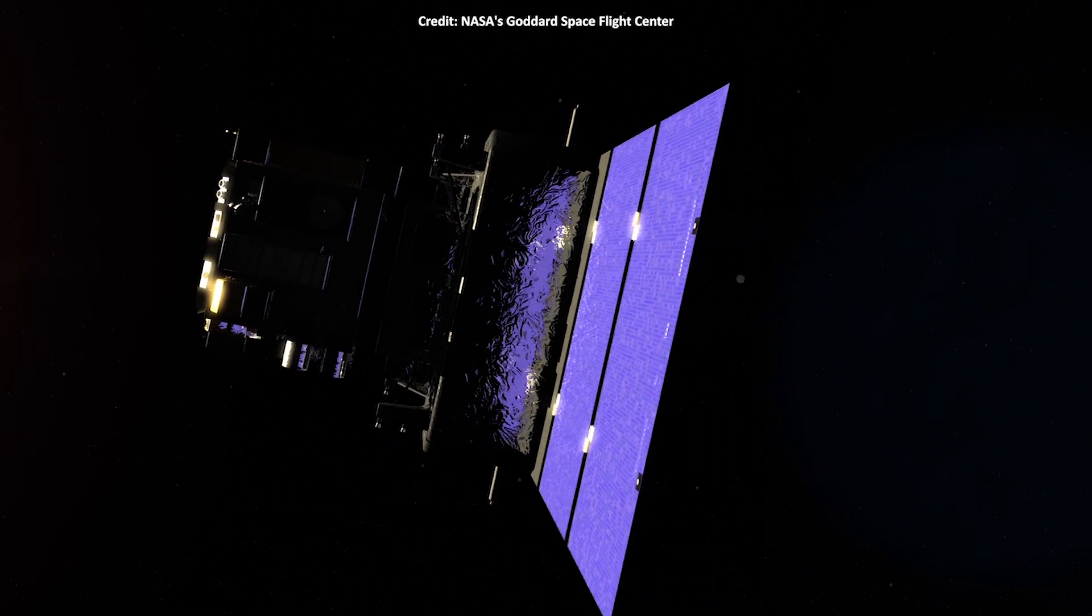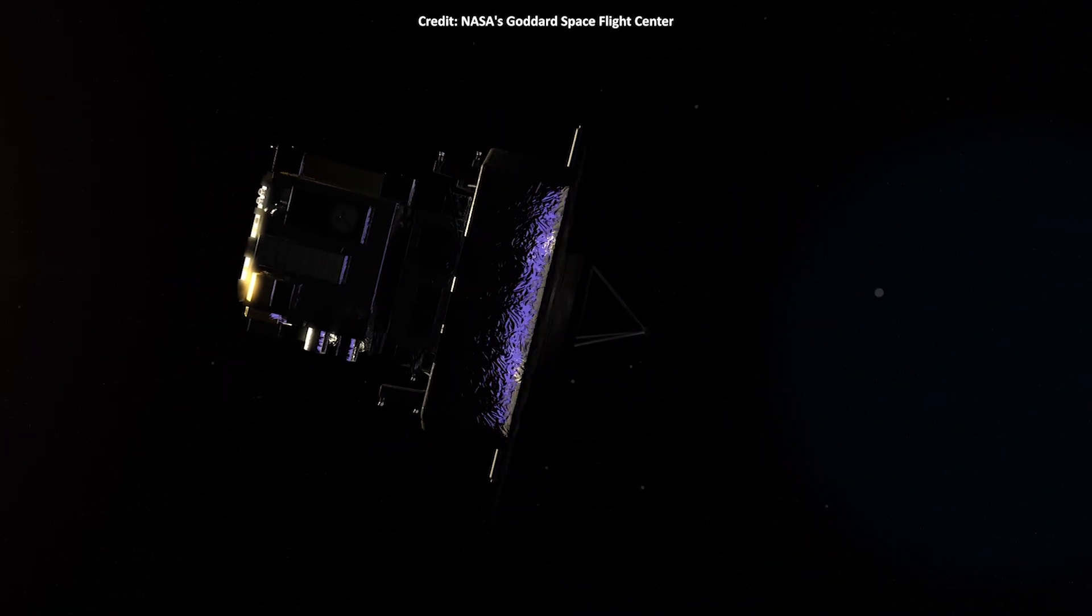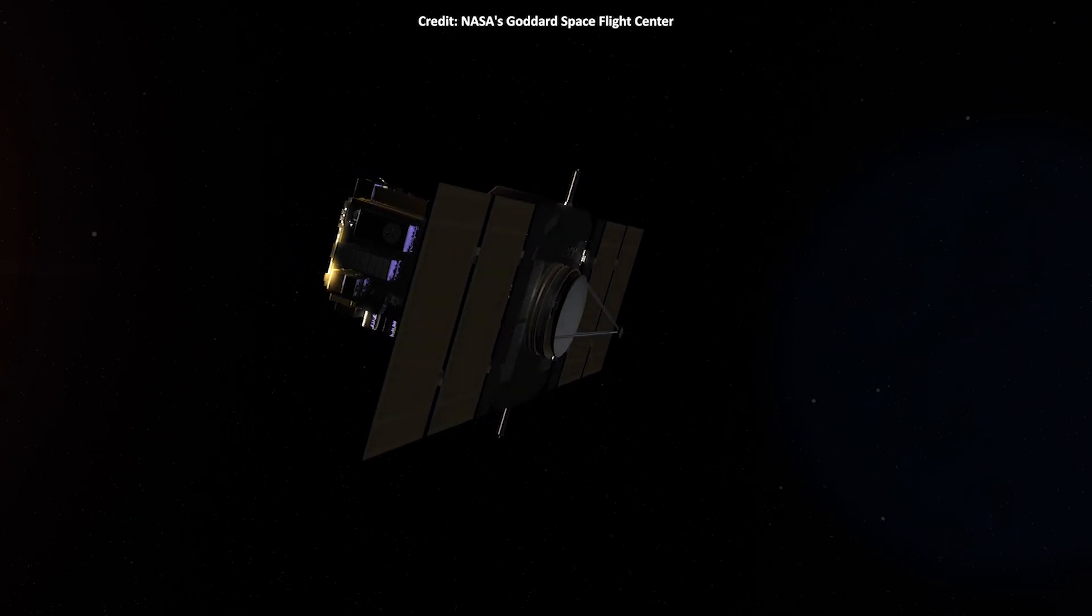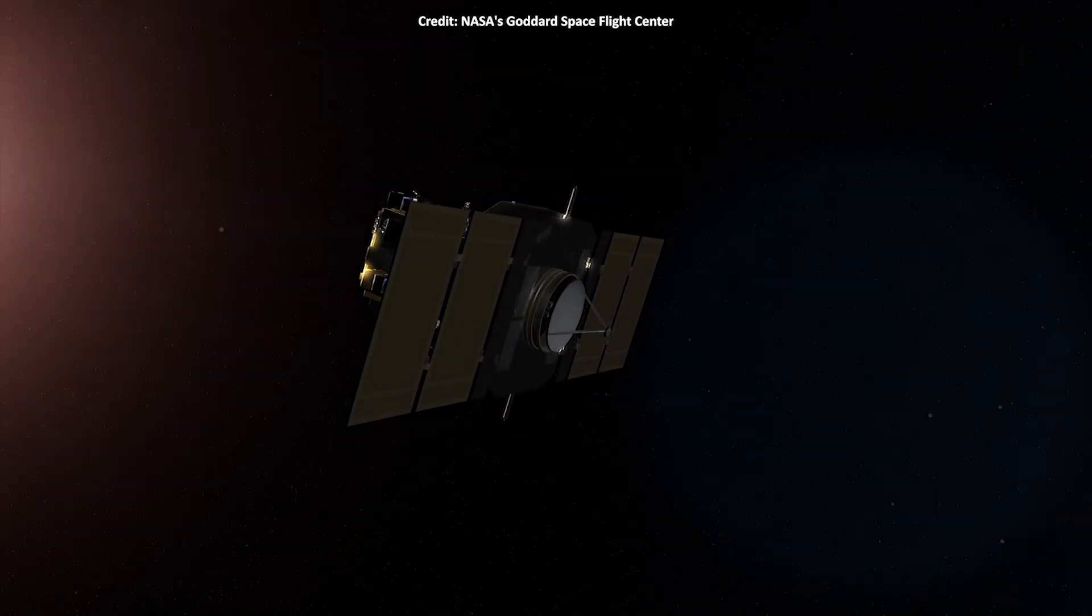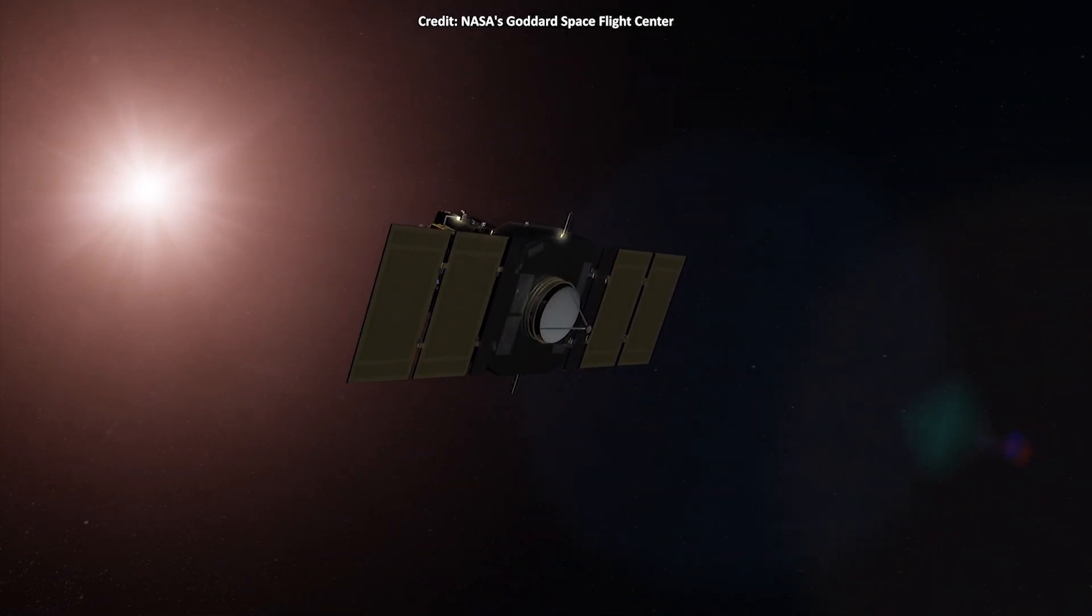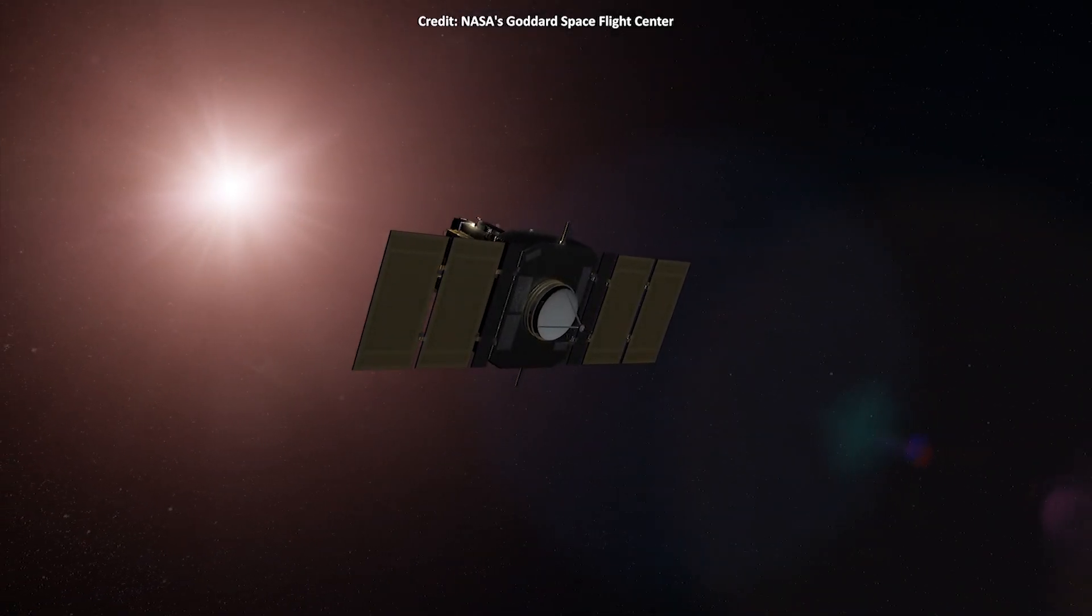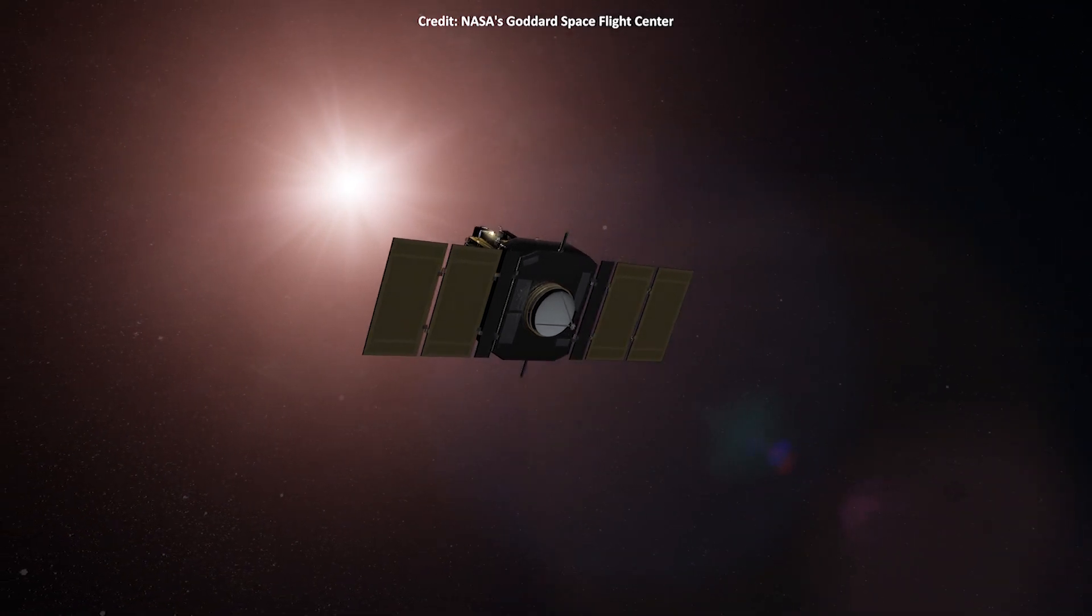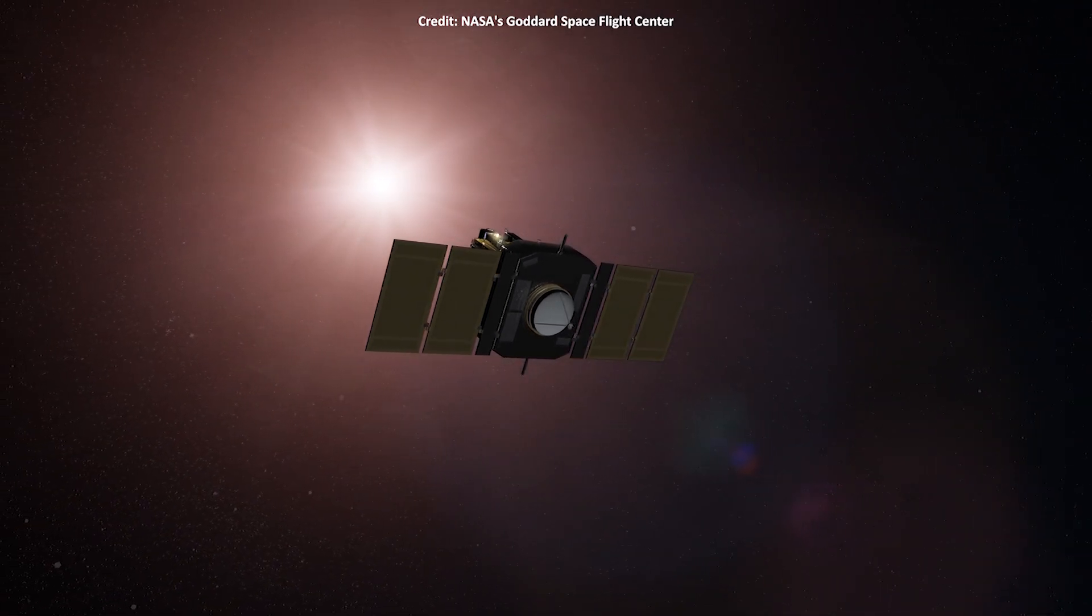Launched in December 1995, the SOHO Space Observatory has been studying the Sun, from its deep core to the outer corona and the solar wind, for over two decades.